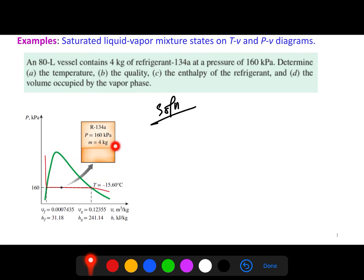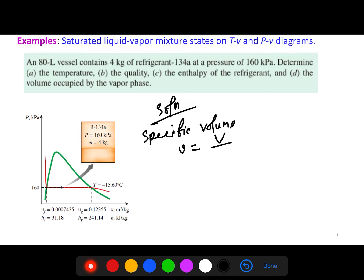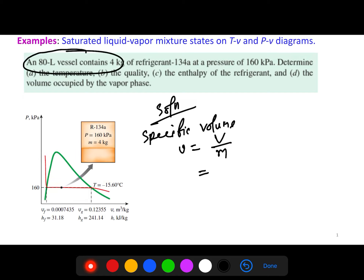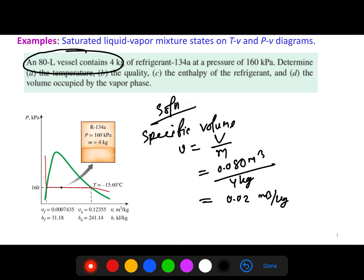We will first calculate the specific volume. The formula is specific volume v equals total volume divided by mass. The vessel is 80 liters, which converts to 0.080 m³, and the mass is 4 kg.